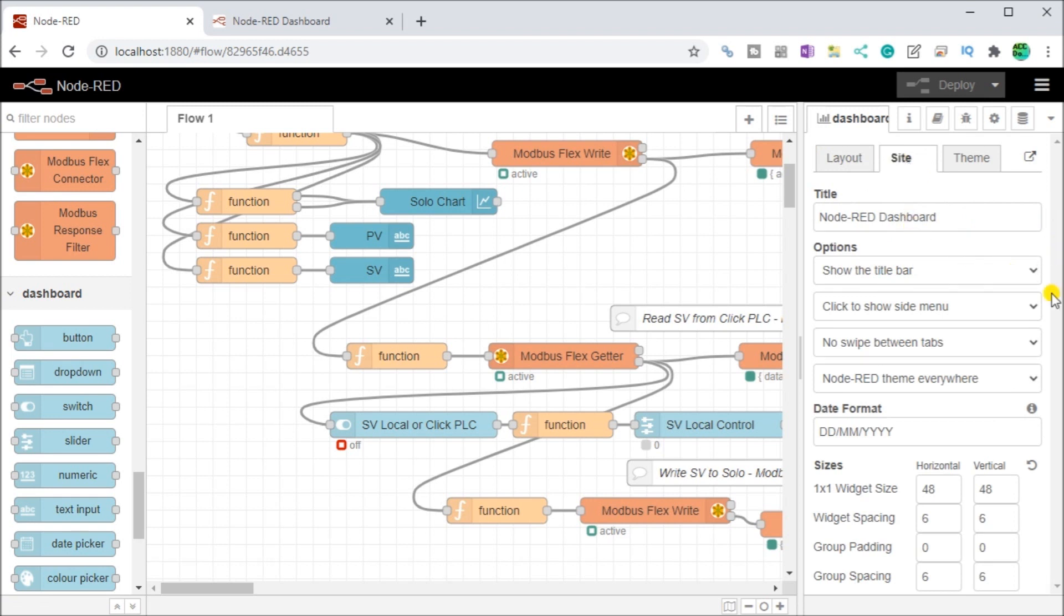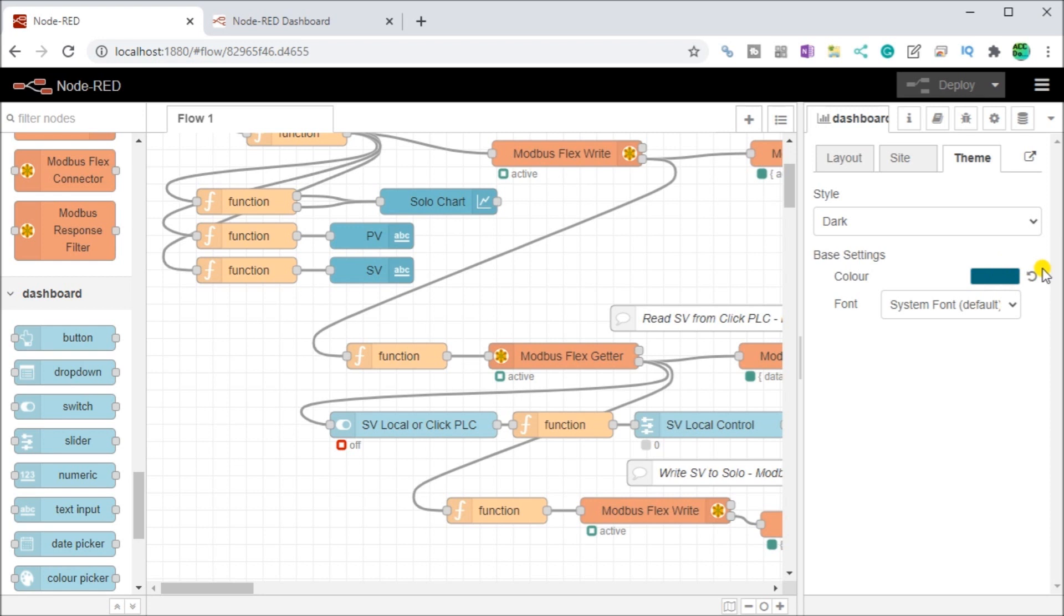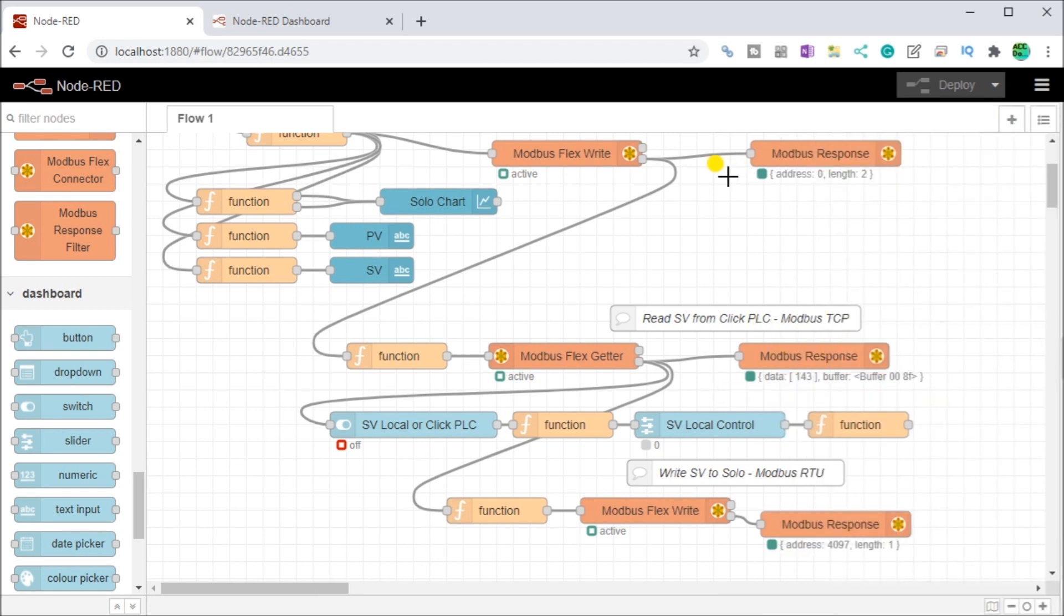On our site itself, there is the variables, including the actual whole size, which is 48 by 48. And the widget spacing would be 6 by 6, a group spacing 6 by 6. Then our theme, we have changed to the dark theme and the base color is going to be this color. Again, we can change all these settings that we want on our dashboard itself. So that is how we change our dashboard.